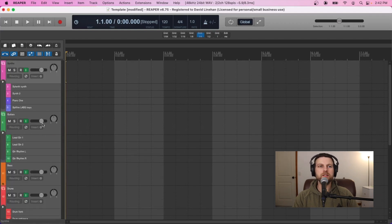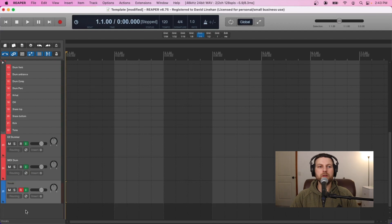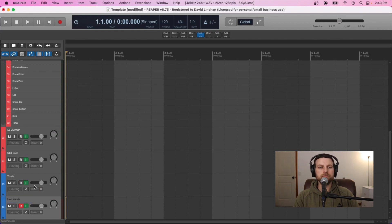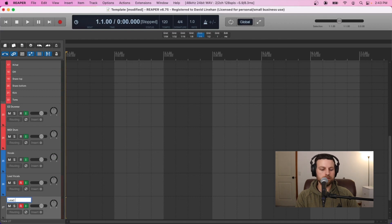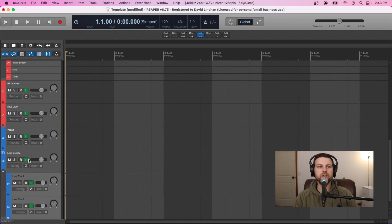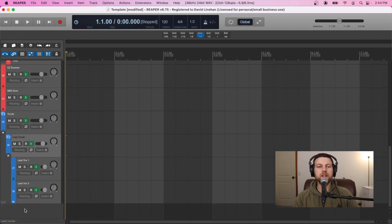Now we have everything but the vocals. The last thing I want to add is vocals — at least two lead vocals, two double vocals, and then four backing or harmony vocals. I'll create a vocals track, and I'm also going to have sub-organization for the vocals: leads going to a lead bus and harmonies going to a harmony bus. That helps in the mixing process so I'm not affecting all of my vocals the same way. So let's add lead vocals, lead vox one and lead vox two, then click and drag those two lead vocal tracks into the lead vocal sub-bus, and drag the lead vocals sub-bus into the overall vocal bus.